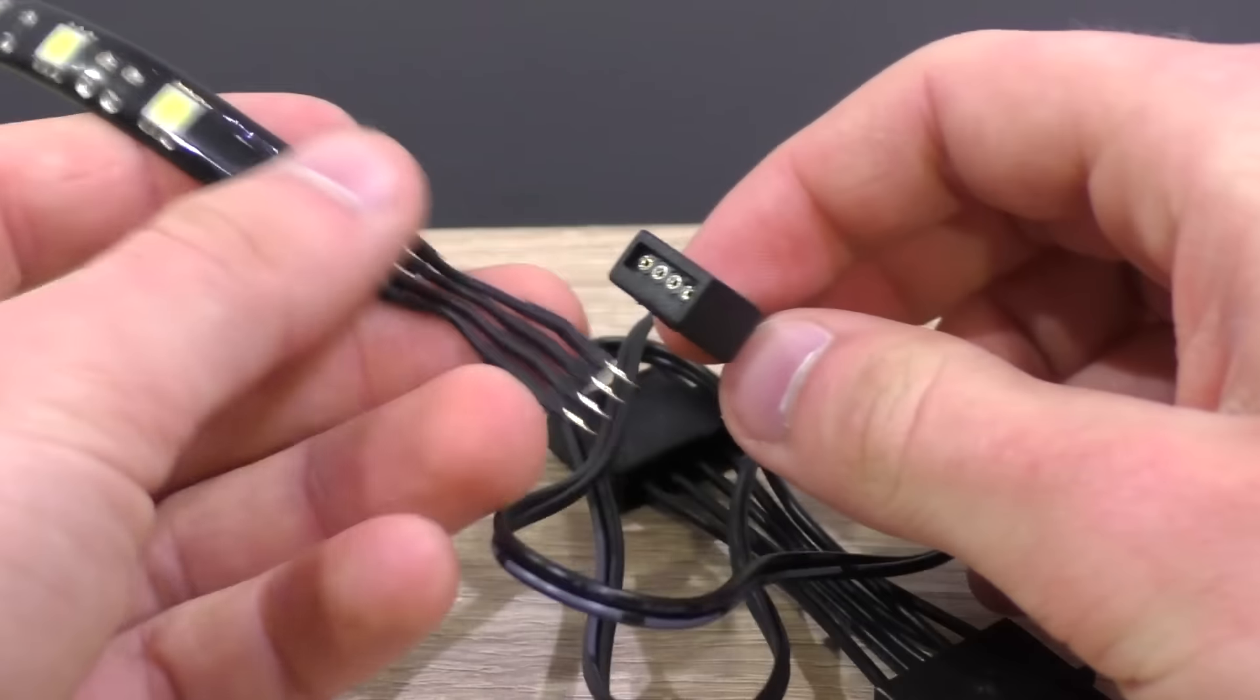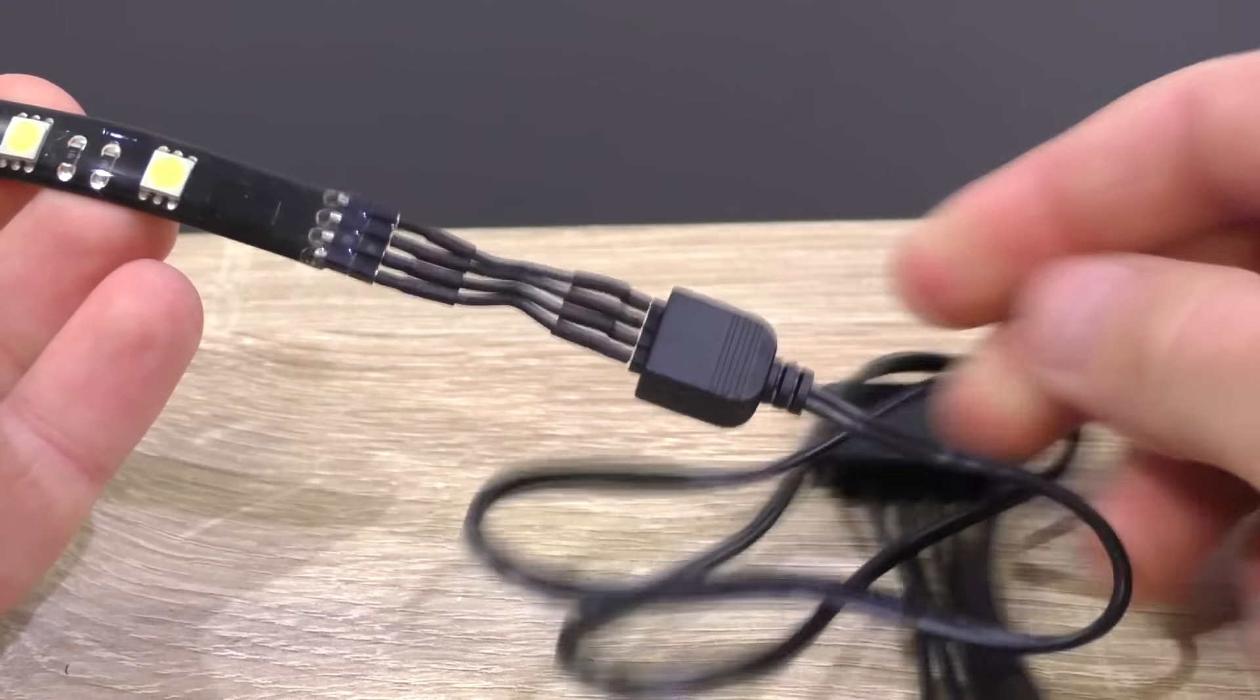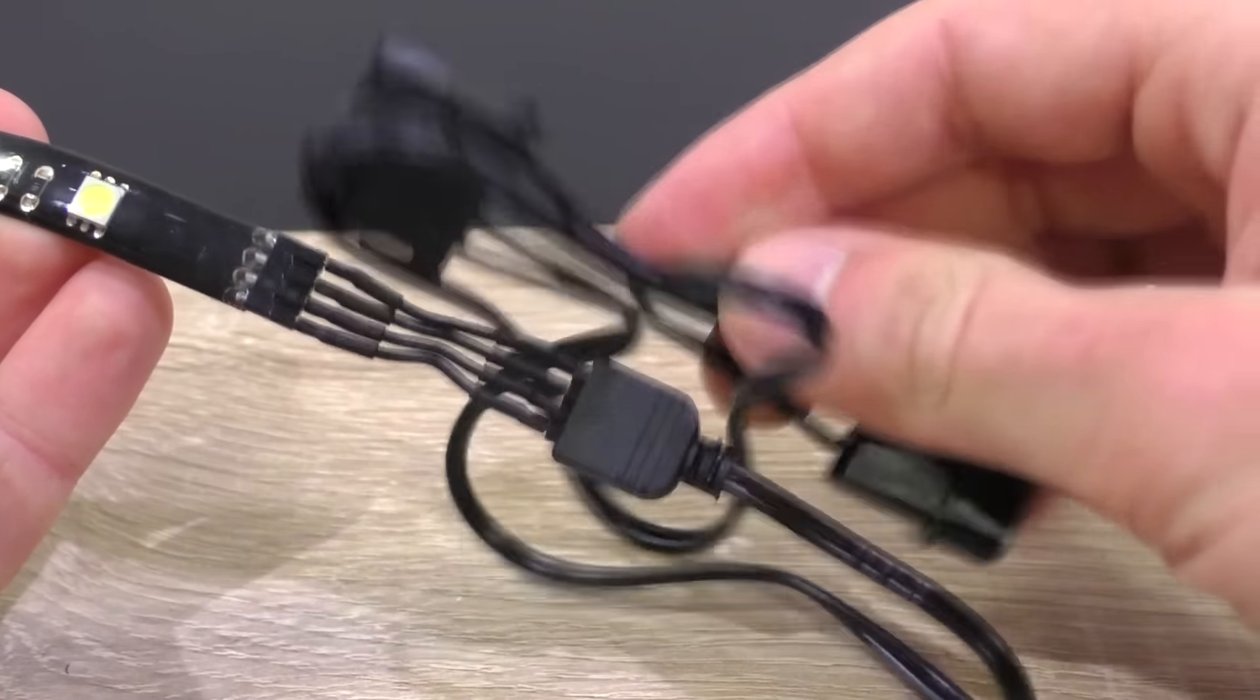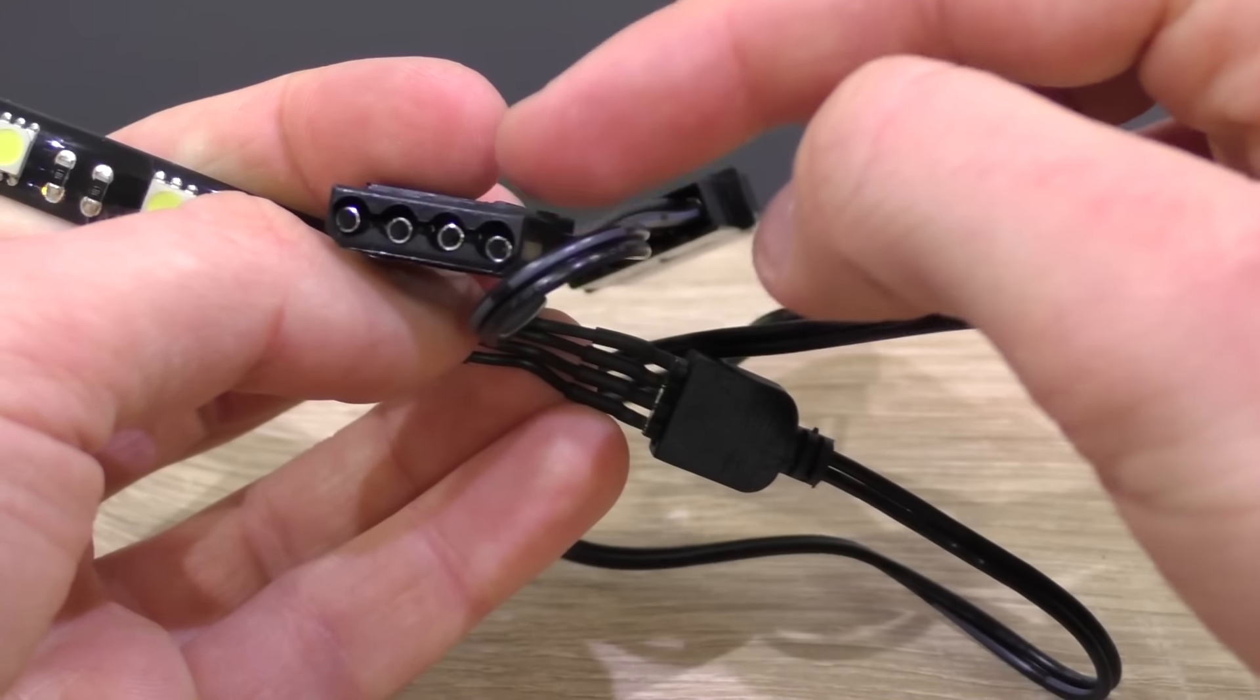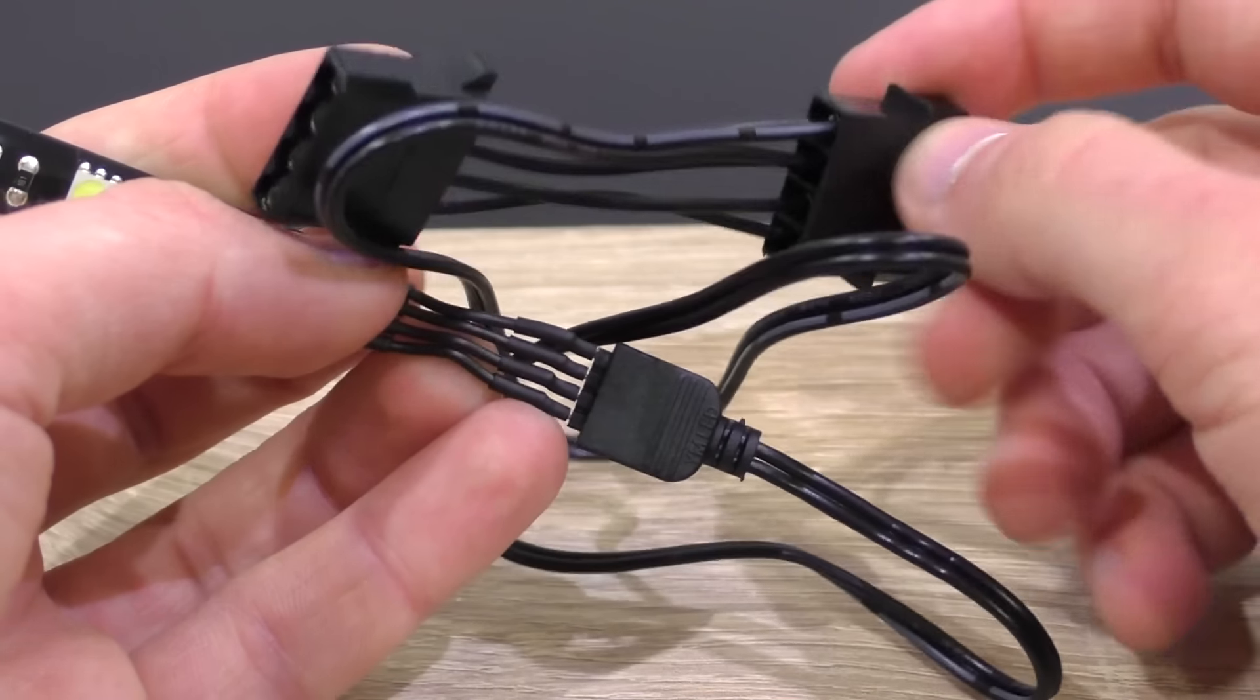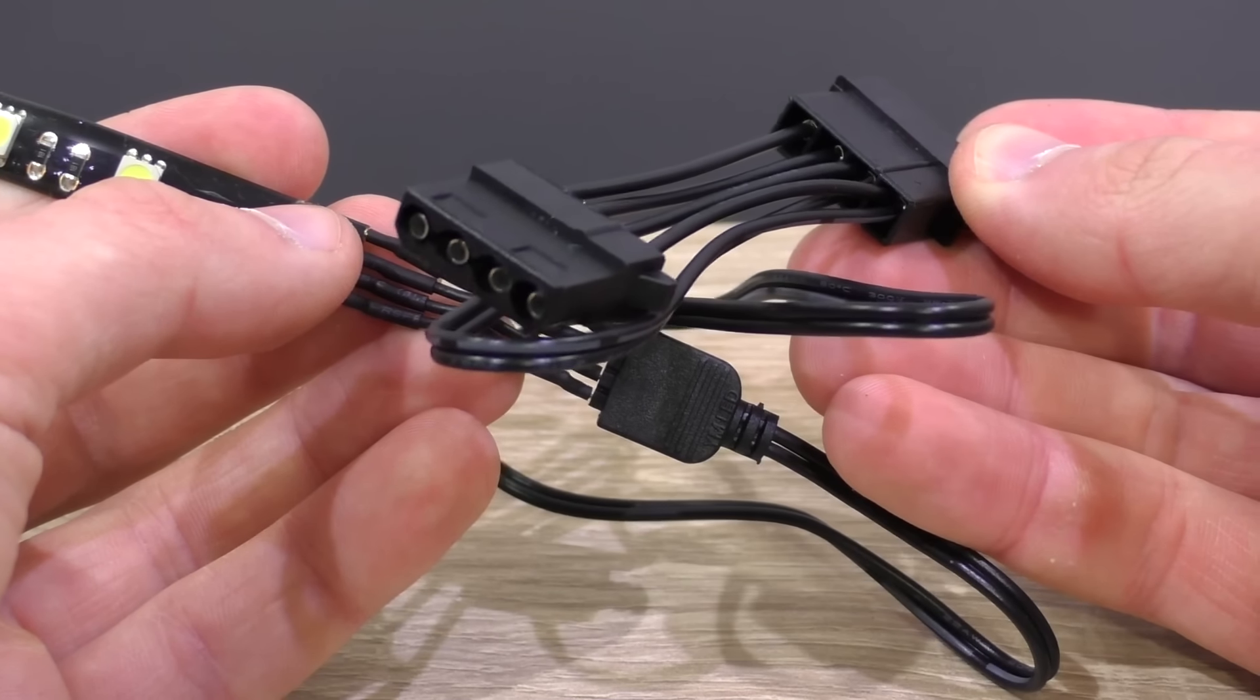To power the LEDs up, we gotta connect the bridge with the power cable. Very simple. And then we of course use the Molex power connector and connect it with our power supply. Kudos to BitPhoenix for this Molex pass-through adapter. This way we're not wasting our often limited amount of precious Molex connectors on our power supply.